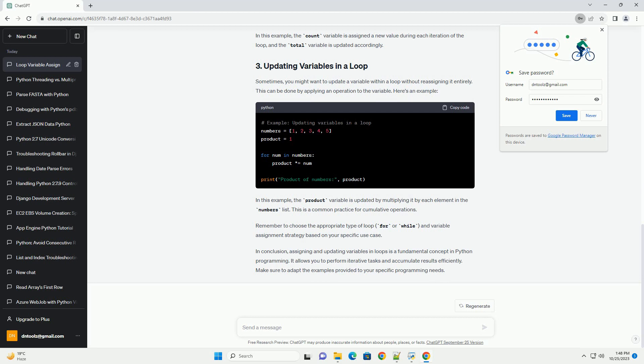A while loop is used when you need to repeat a block of code until a condition becomes false. You can assign variables within a while loop in the same way you would in a for loop. Here's an example. In this example, the count variable is assigned a new value during each iteration of the loop, and the total variable is updated accordingly.